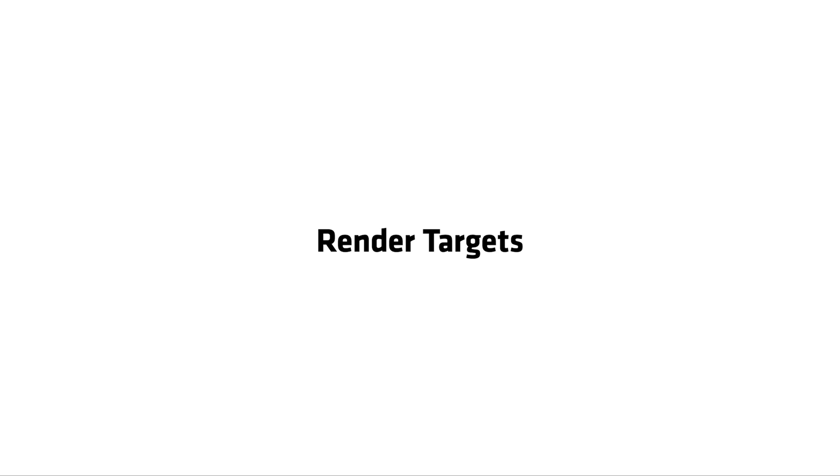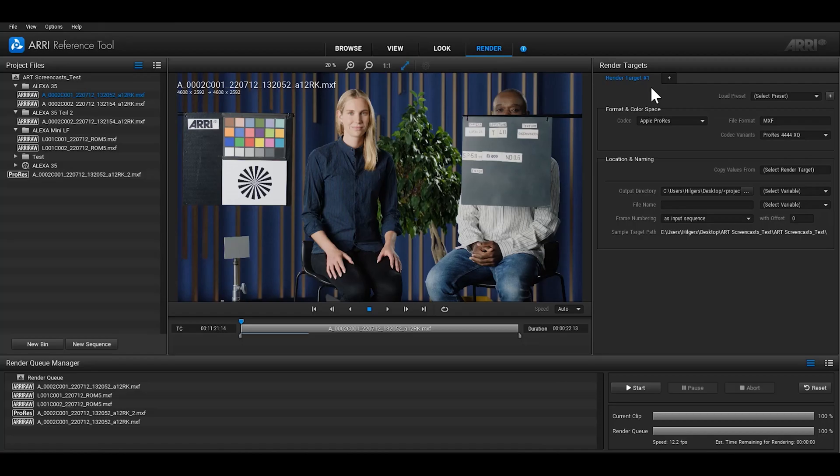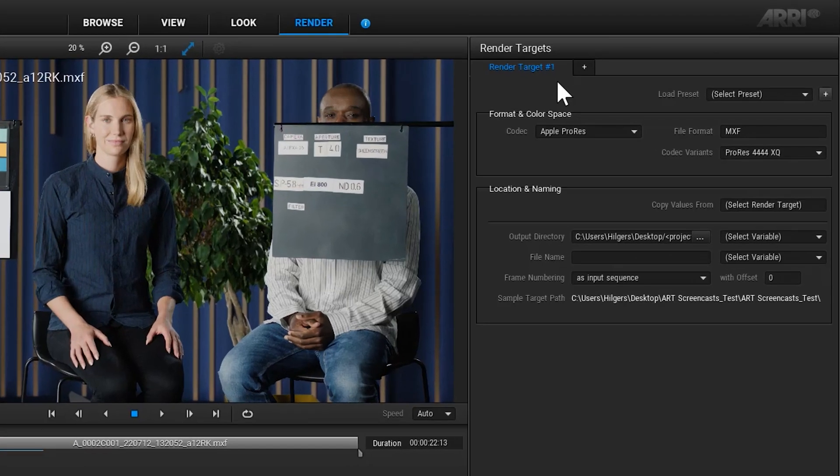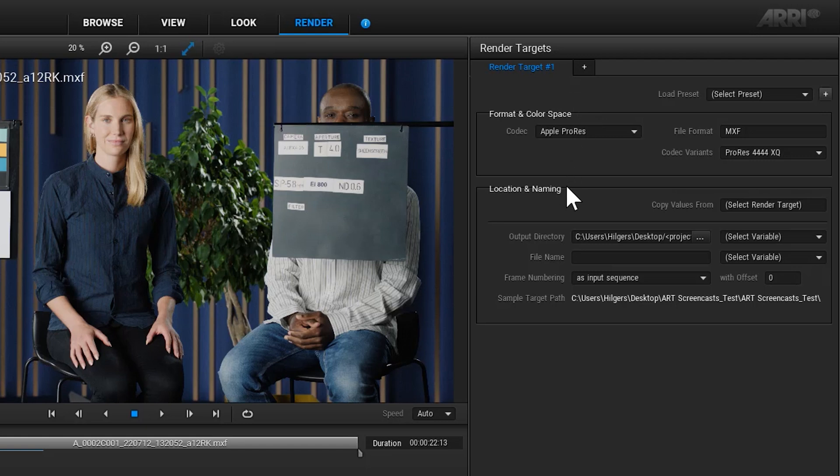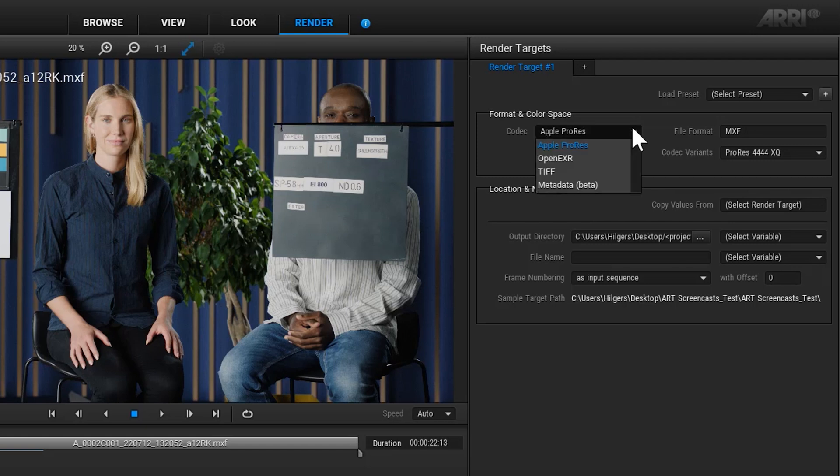Now let's look at the render targets section. Here you can set the parameters for the file that you'd like to render and this section is divided into two areas: formats and color space, and location and naming. The format and color space section contains the file format options for the rendering process.